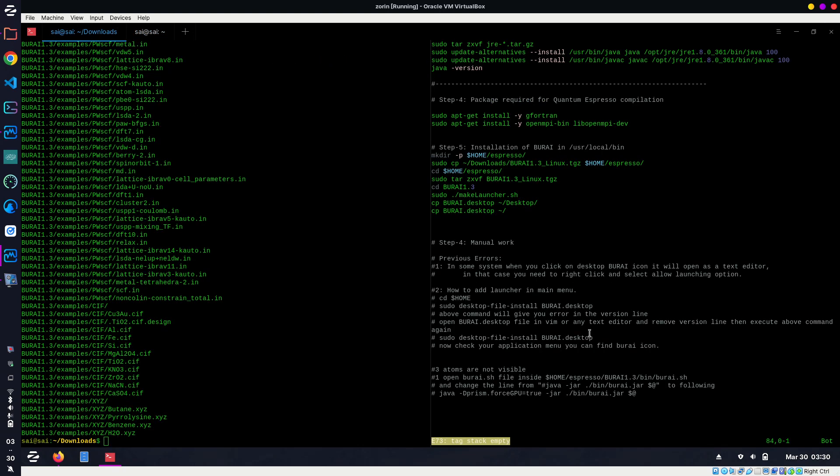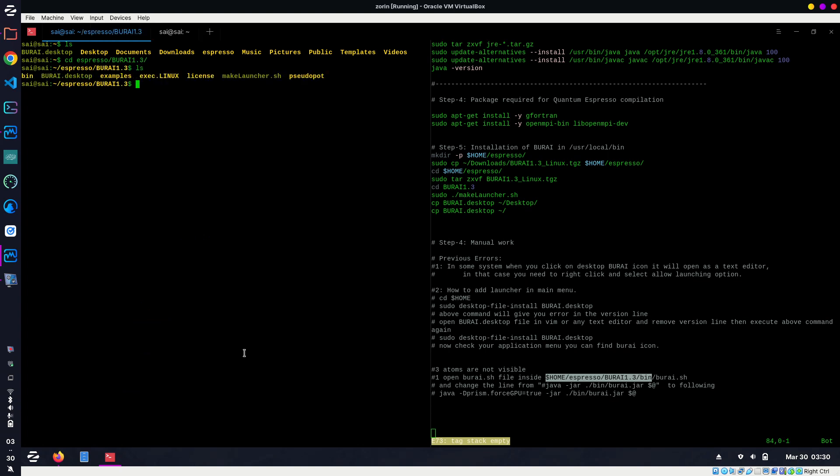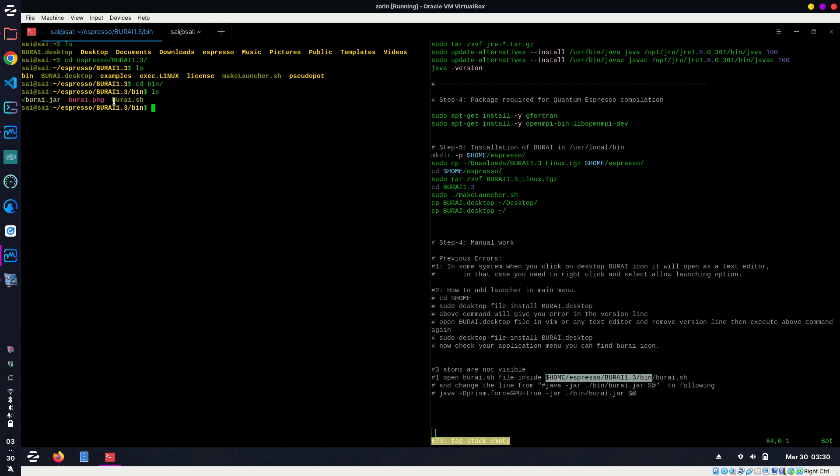Go back to the script. The last issue is 'atoms are not visible'. What you have to do is go inside this directory and open this file burai.sh. Let me go with cd /home, then cd espresso, then burai. There we can see the burai.sh file. We need to open it as sudo with vim.